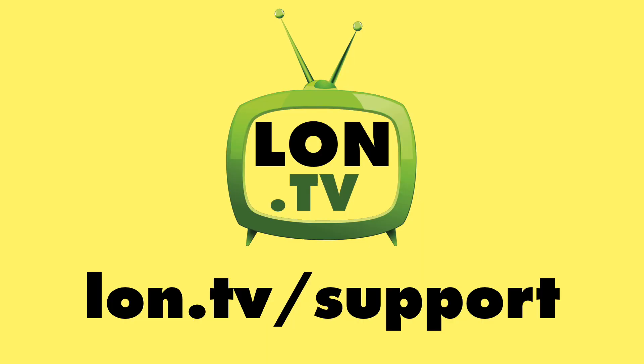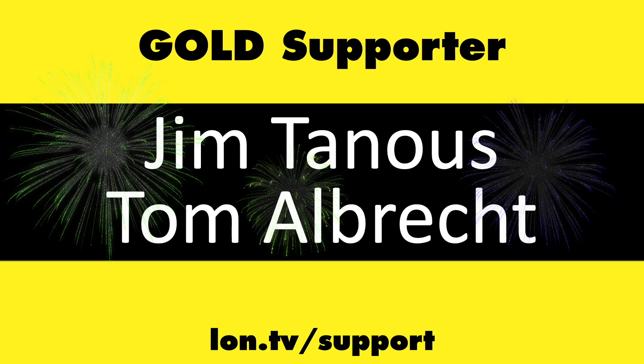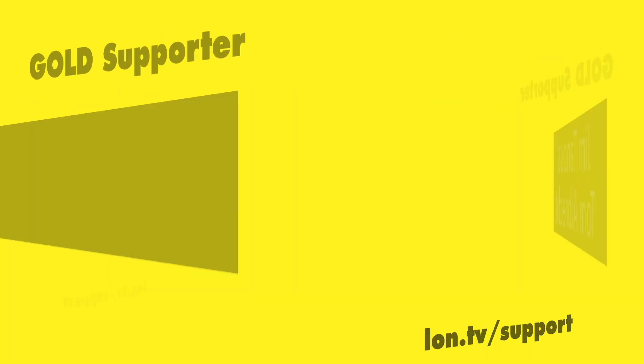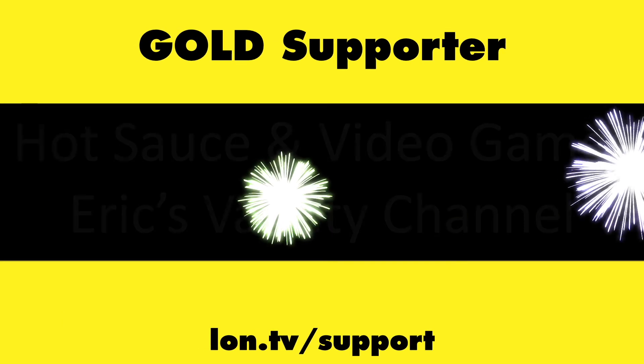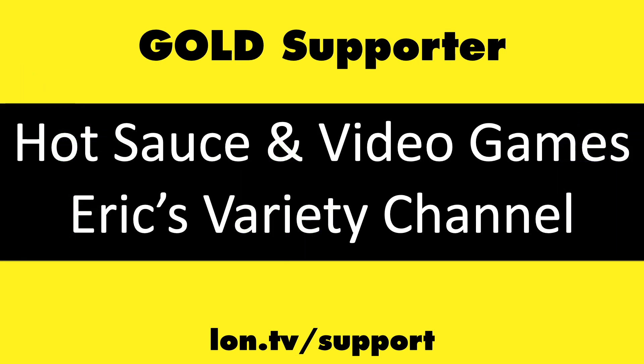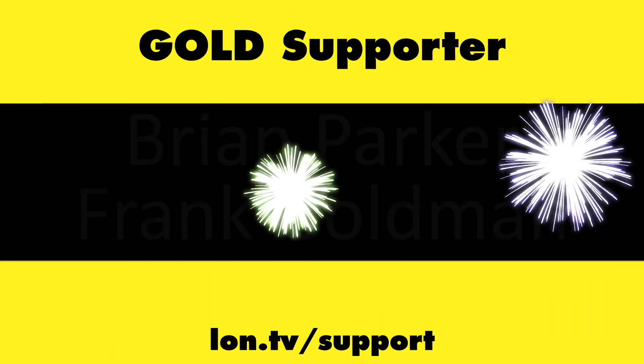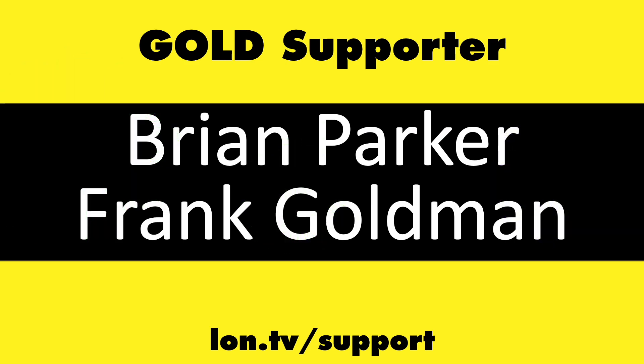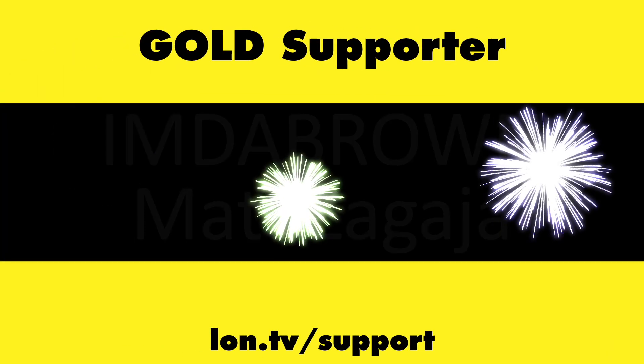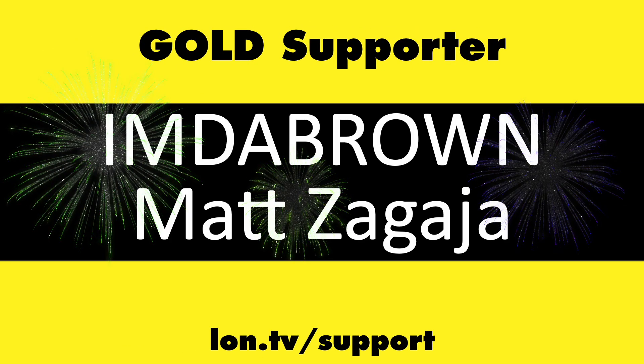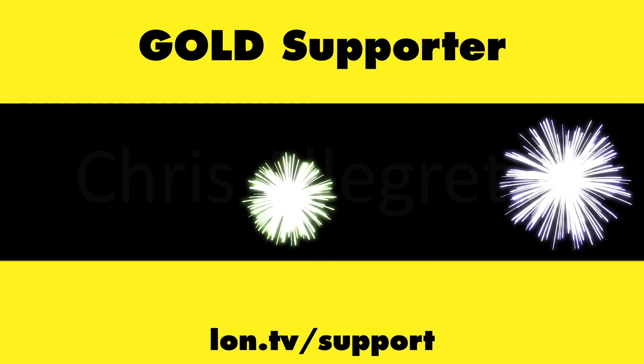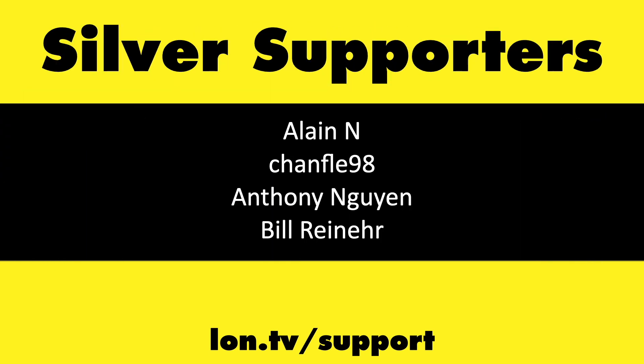This channel is brought to you by the lon.tv supporters, including gold level supporters Jim Tannis and Tom Albrecht, Hot Sauce and Video Games, and Eric's Variety Channel, Brian Parker and Frank Goldman, Amda Brown and Matt Zagaya, and Chris Allegretta.